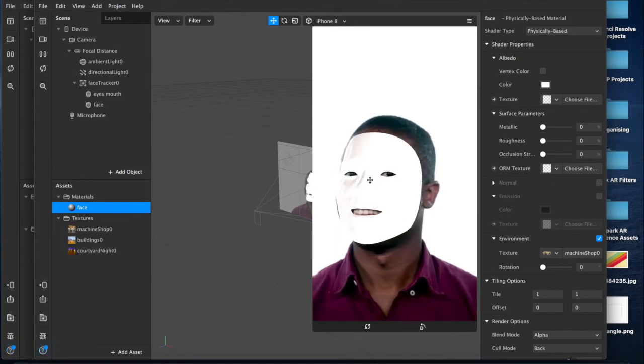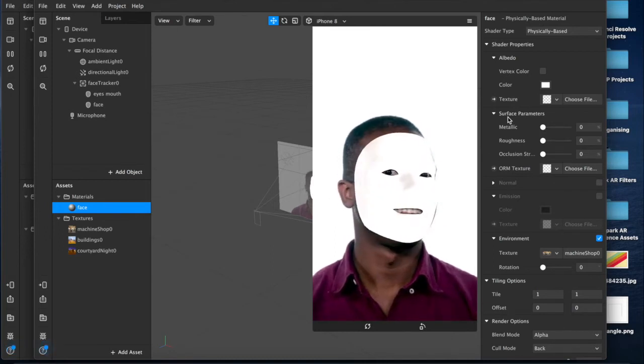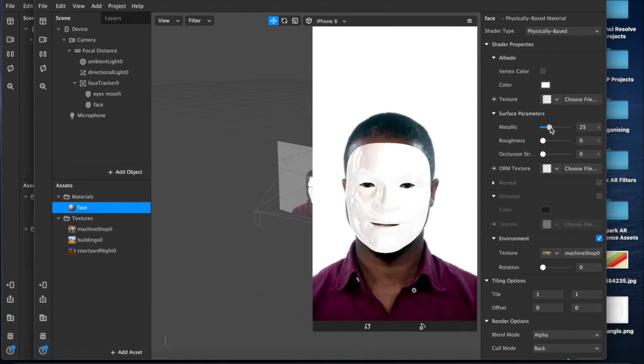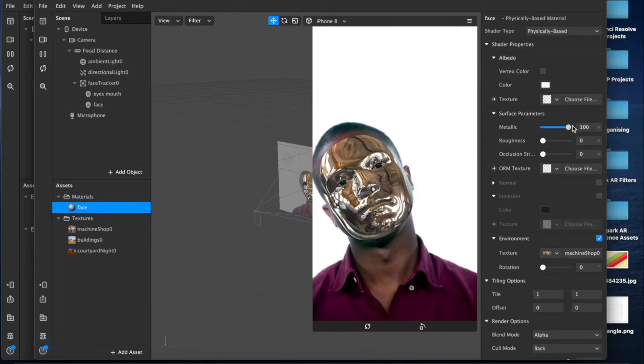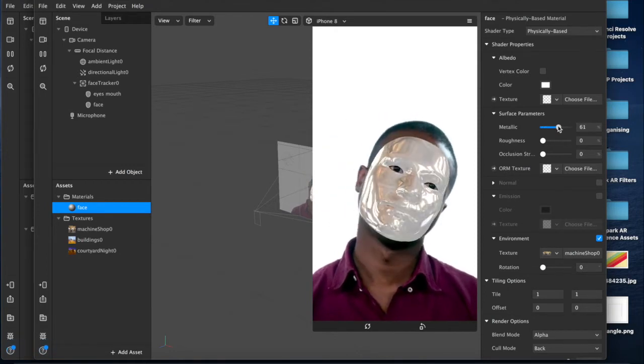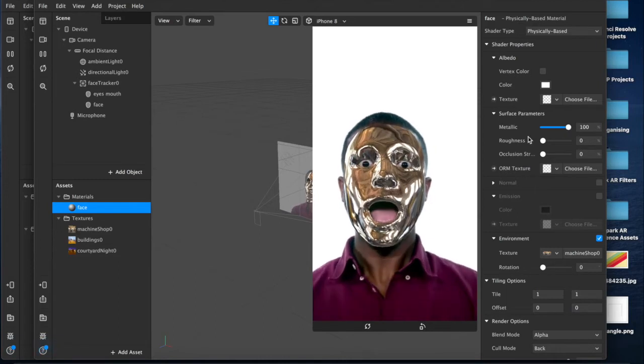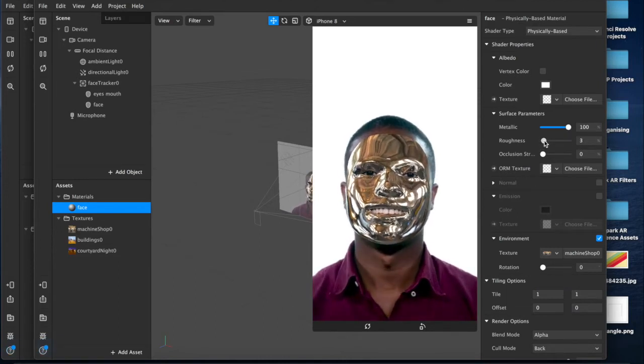And as you can already see it adds this nice shiny layer of reflection which we can adjust with our surface parameters. So we can change the metallic range, increase that all the way up as you see, become super metallic and shiny and reflective.